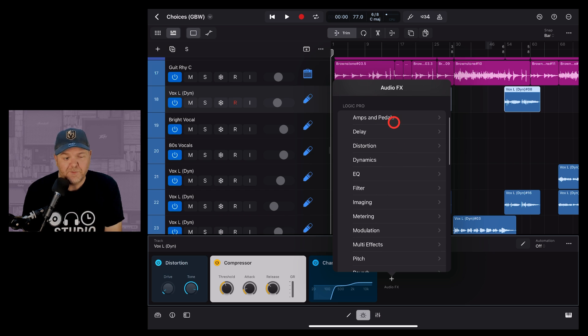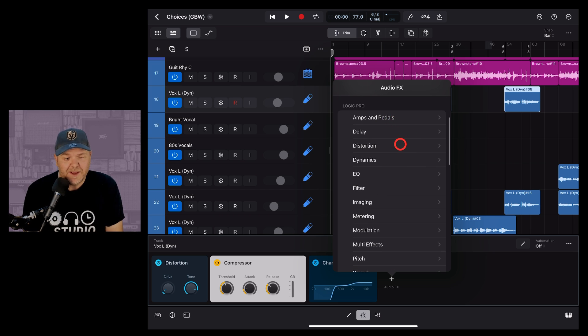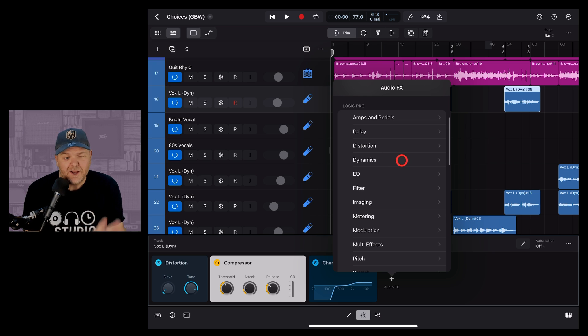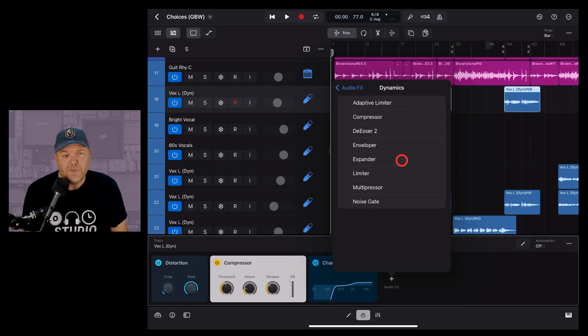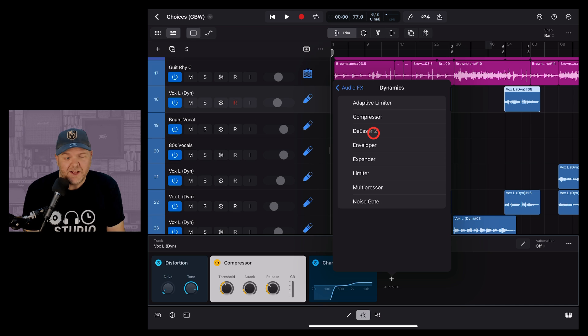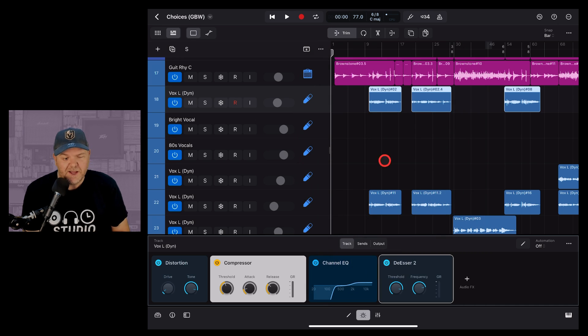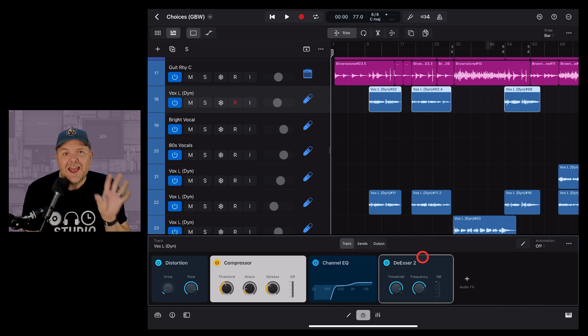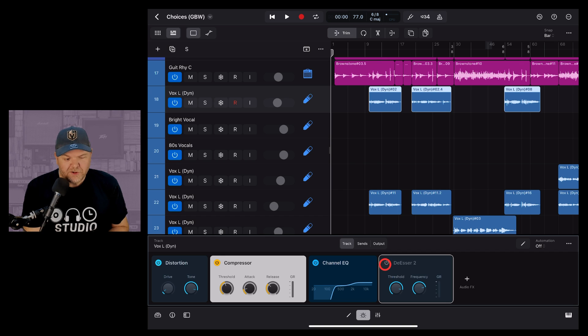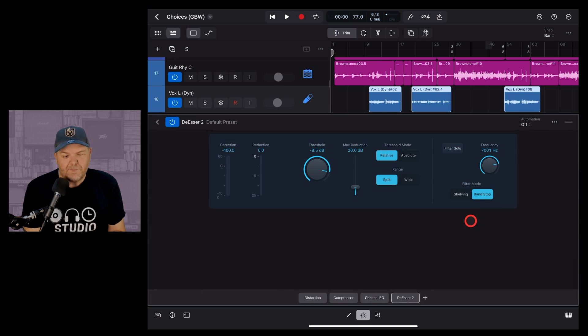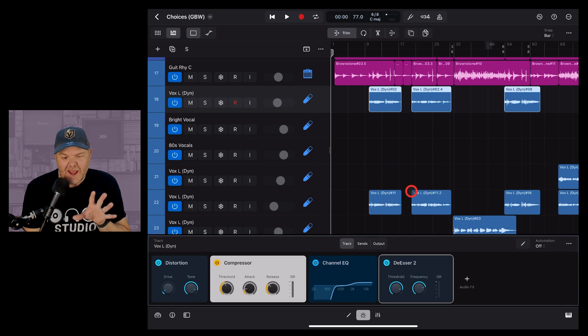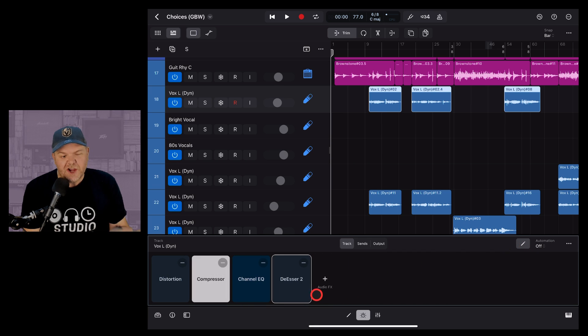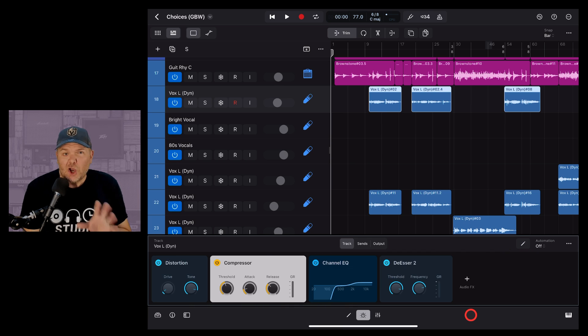Or we can scroll down and they're actually categorized here by things like amps and pedals, delay, distortion, dynamics, etc. To add a plugin we simply tap on one of these and then tap again. So if we want a de-esser we tap the de-esser and that plugin is added and ready to use. And we can of course use the same controls to turn it off and on, double tap to go in to change it, and even use the edit mode that we showed before to change the order or remove that plugin.